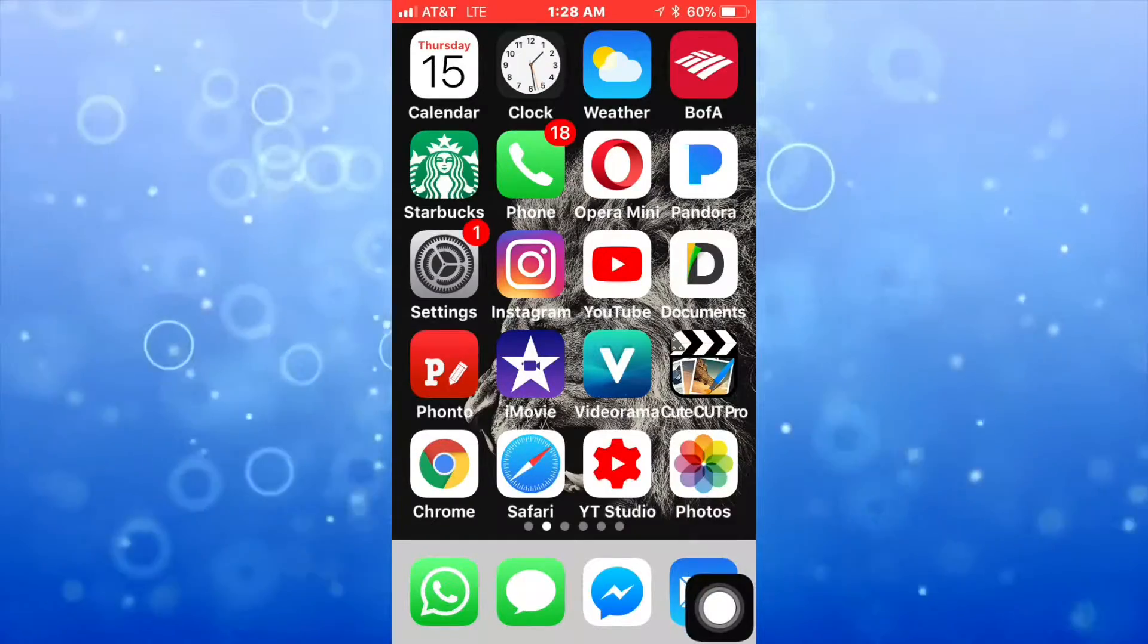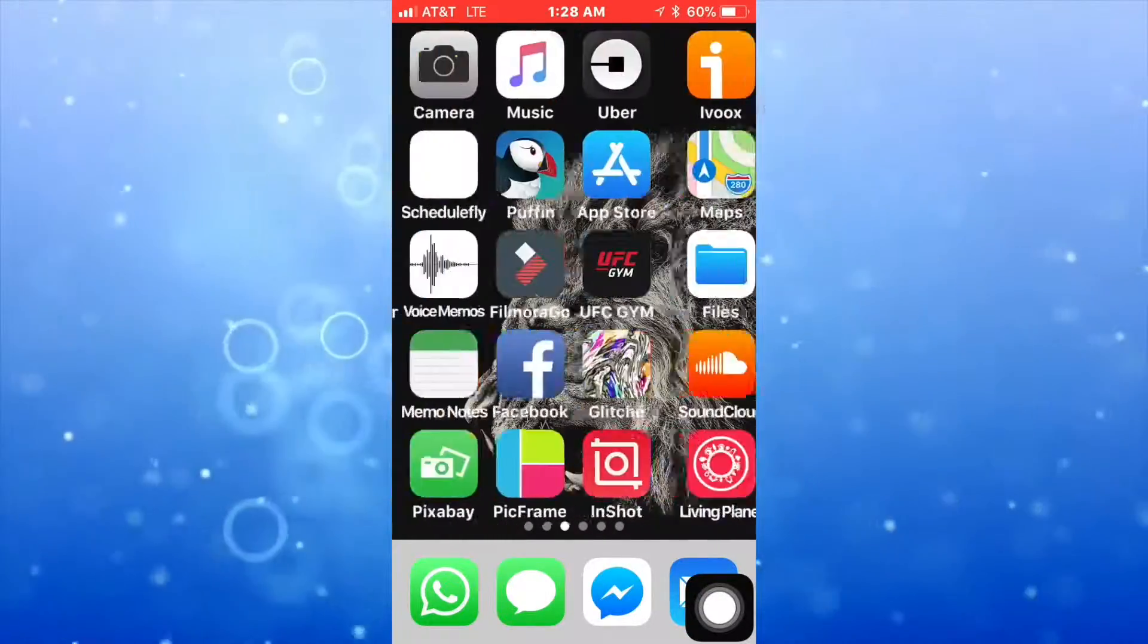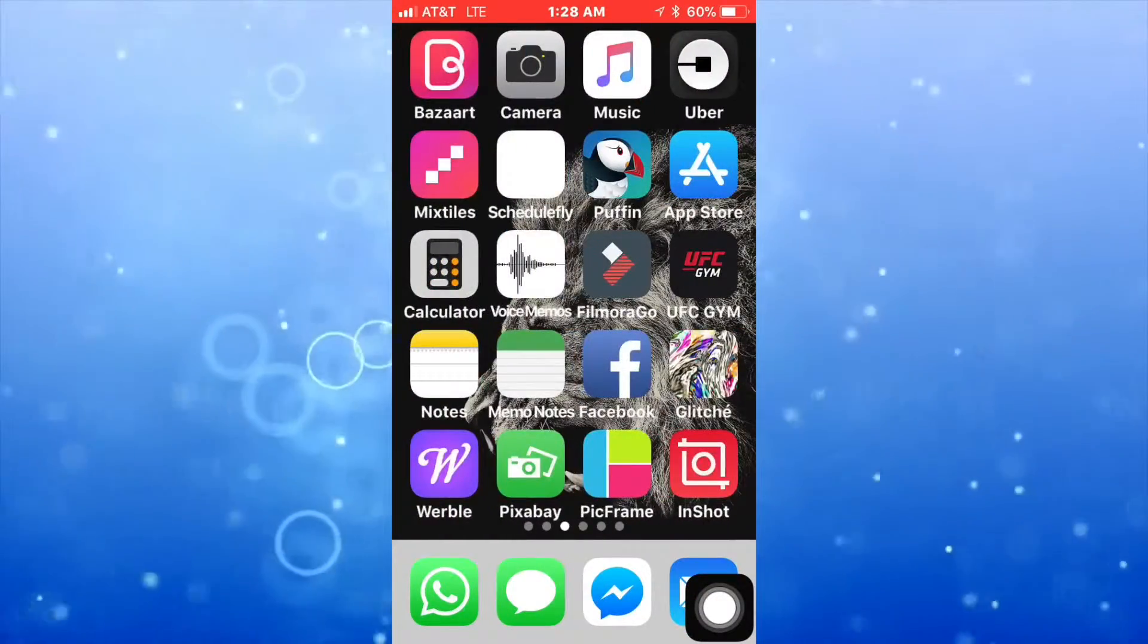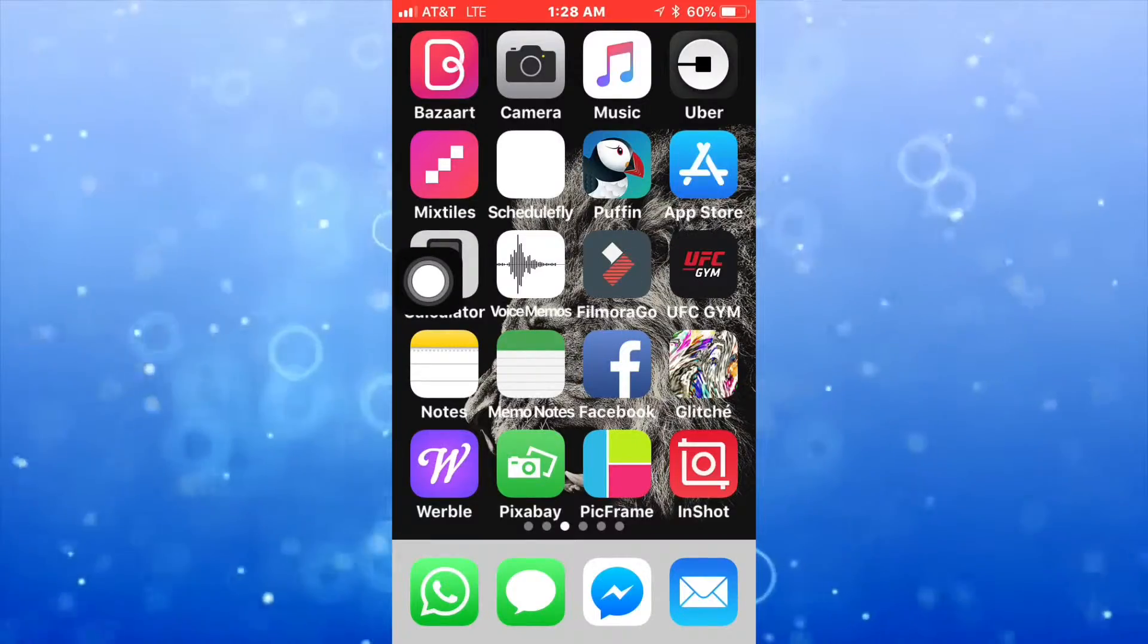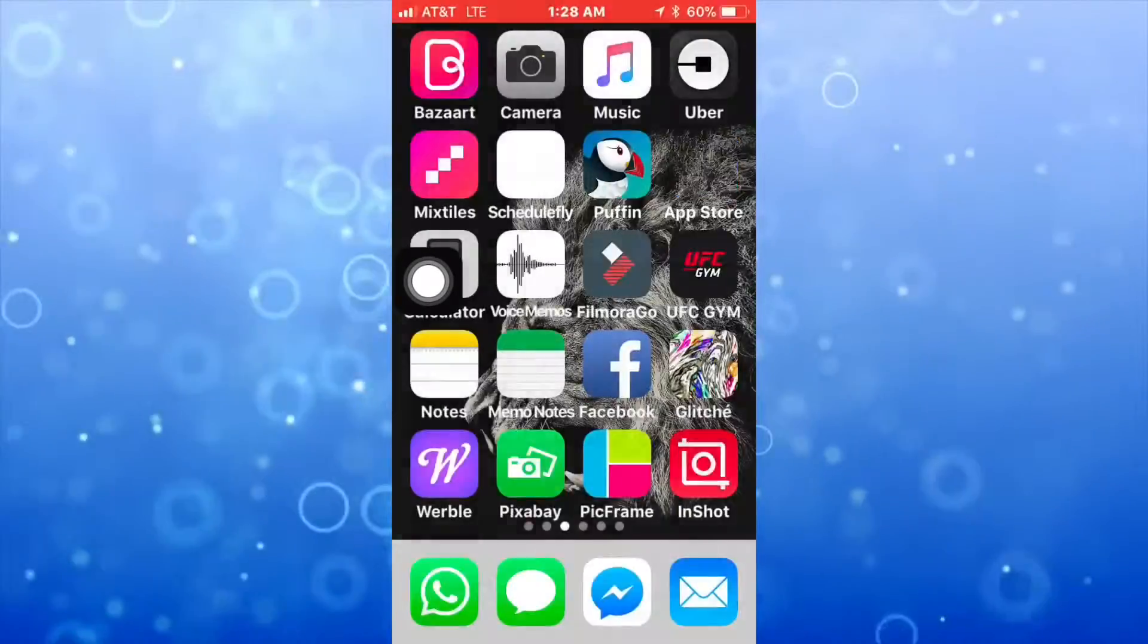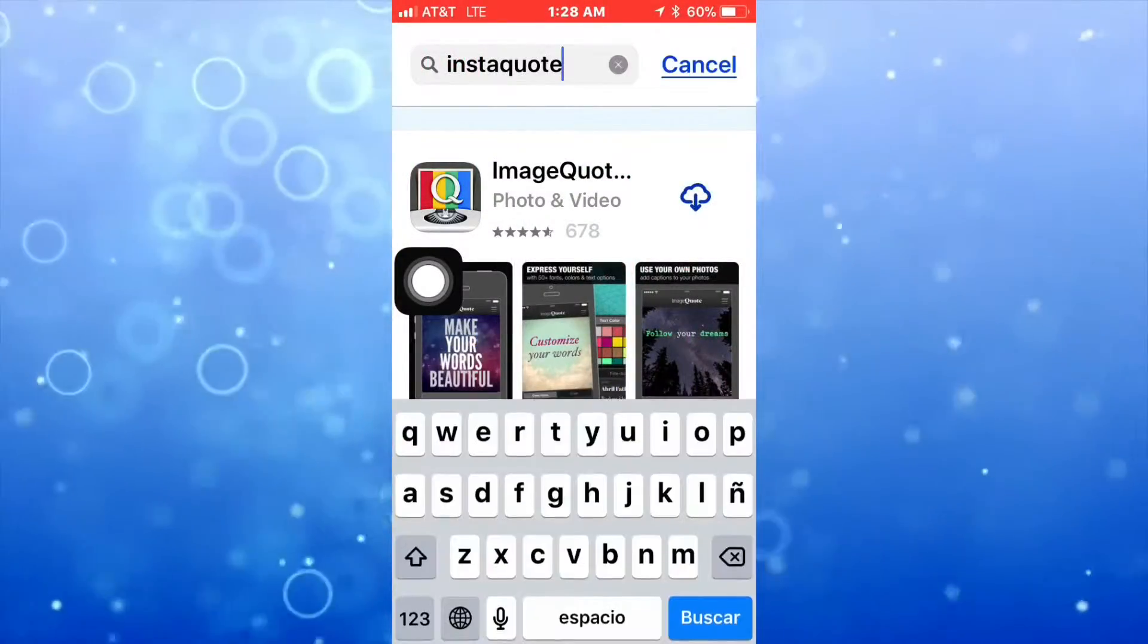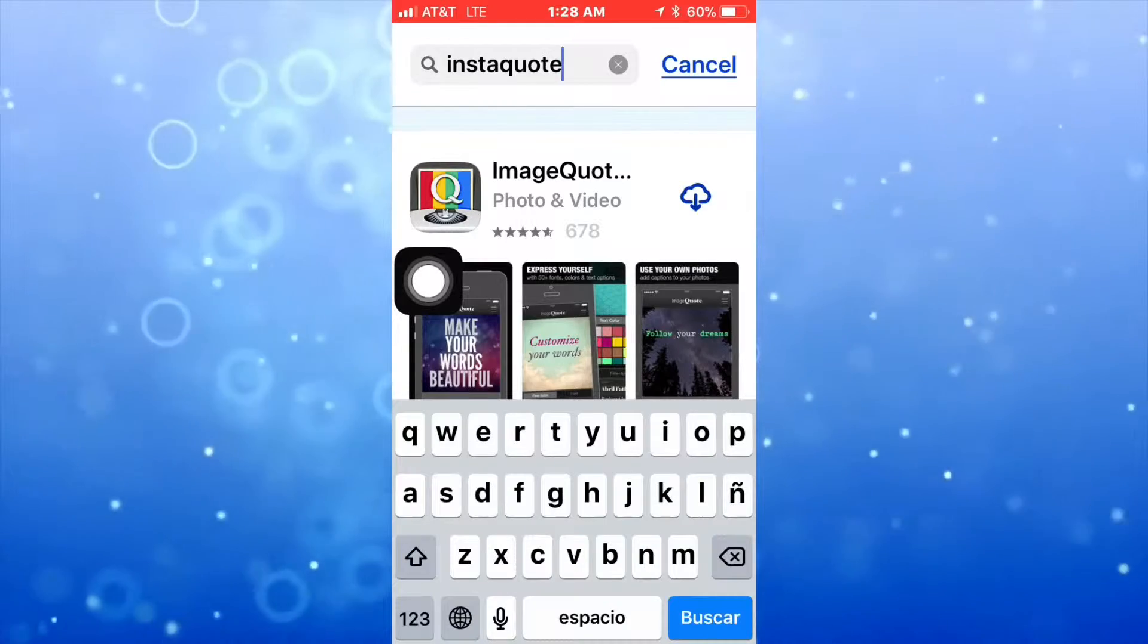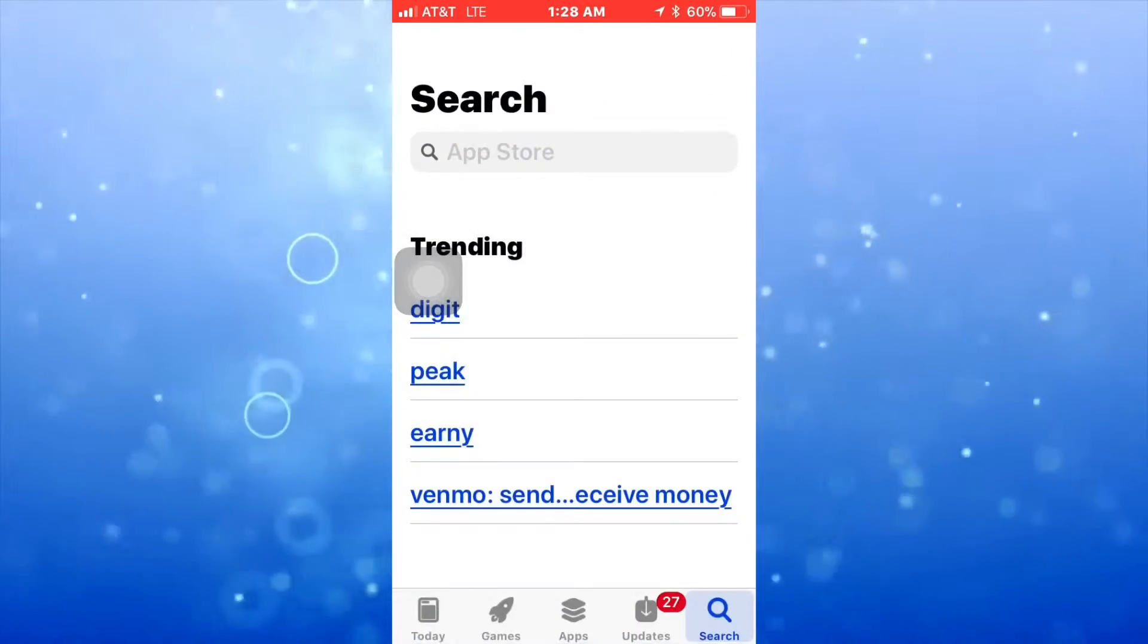I'm going to show you how you can get a new app on your phone. You're going to go to the App Store, click it, and then you're going to get a search bar on top right here.